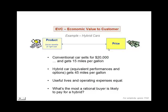For example, if we hold benefits constant and we reduce price, by definition, customers are getting more value because they're getting more benefits per dollar. Similarly, if we hold price constant and we raise the amount of benefits, value goes up because, again, customers are getting more benefits per dollar.